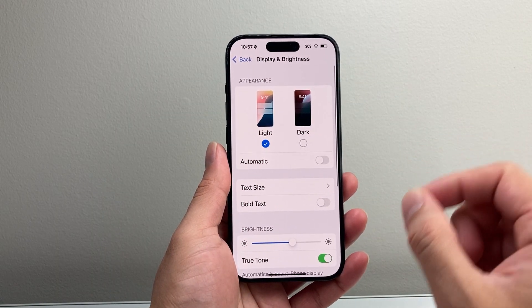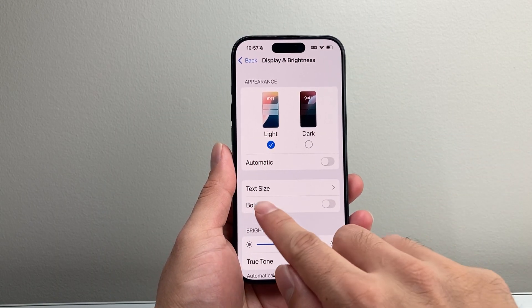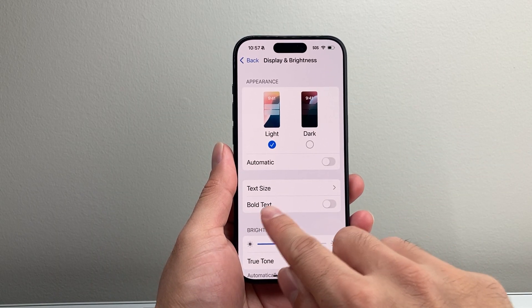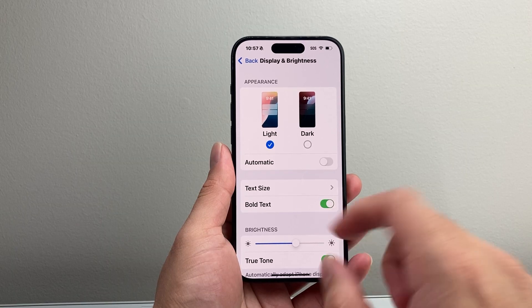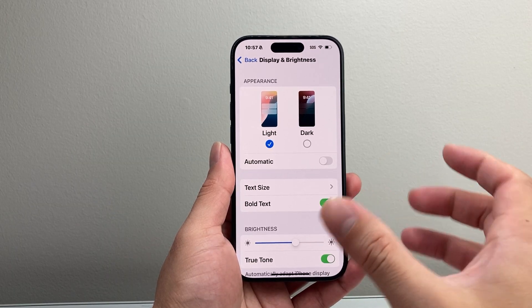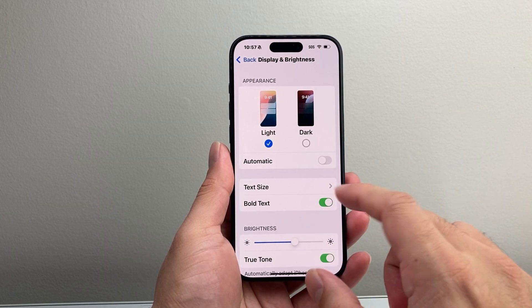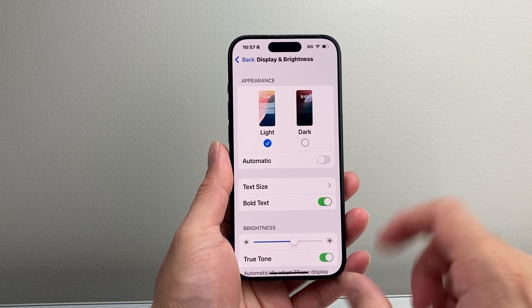This is the biggest size you're going to get for the font on your iPhone. You can always go back, and there's another setting you can do: if you want bold text, you can also make the font bigger and bolder just like that.